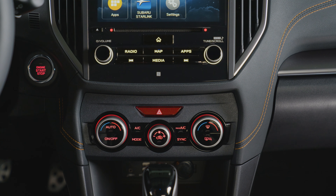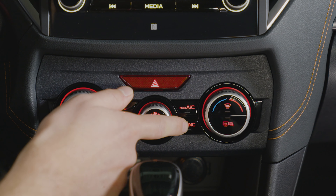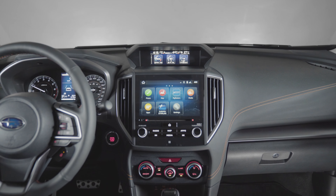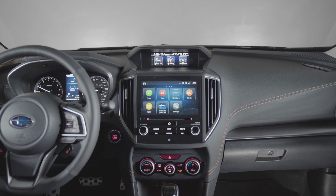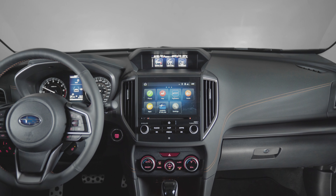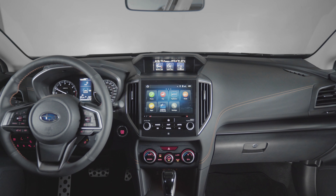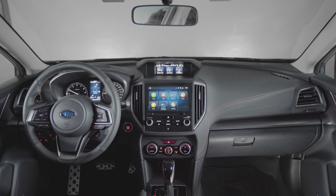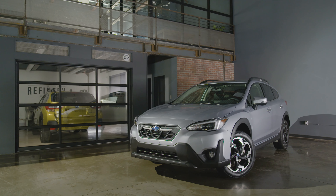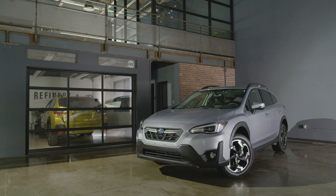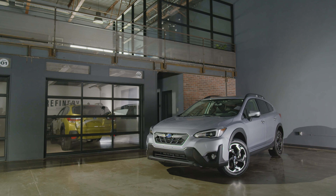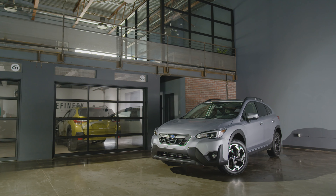To synchronize the driver's and passenger's temperatures, press the sync button. Simply laid out and easy to access, this feature provides a comfortable and reliable driving experience on every trip. That's what you need to know about climate controls on the new 2021 Subaru Crosstrek.